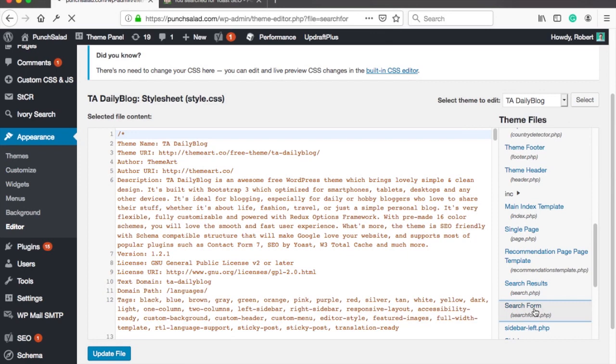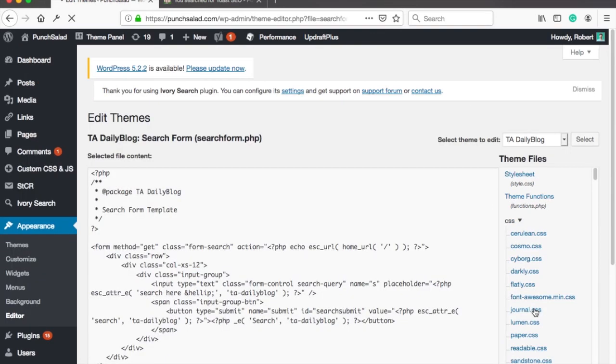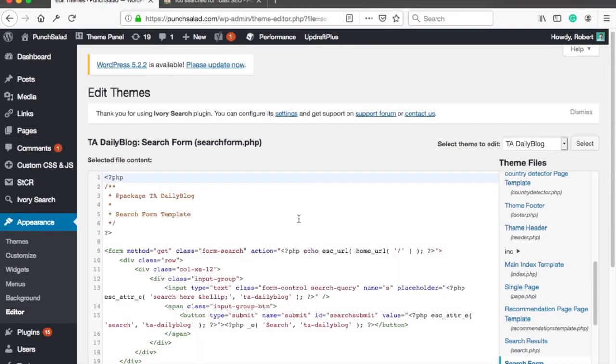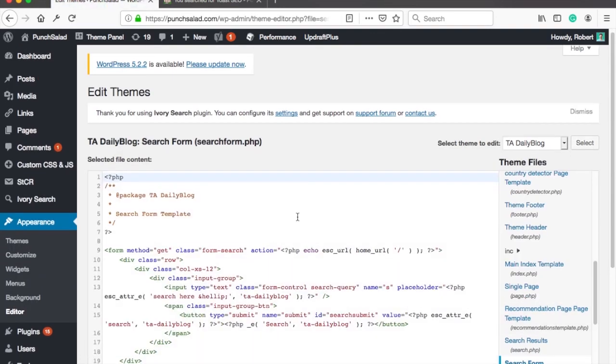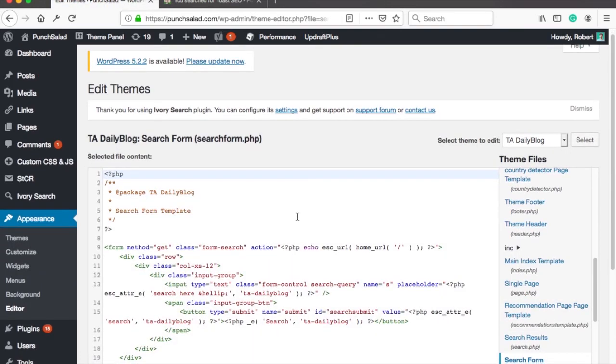Now if you use child theme then you might not have this file in your child theme. If that's the case you need to copy it from your main theme to the child theme. To do that you need to use FTP or your hosting's file manager. But the rest of the process is the same.